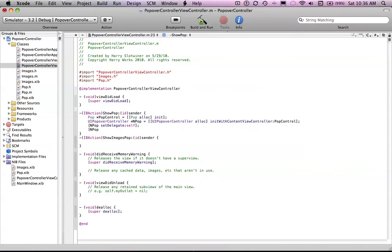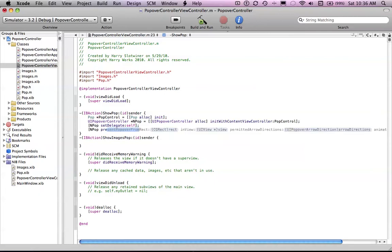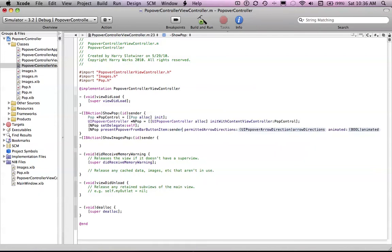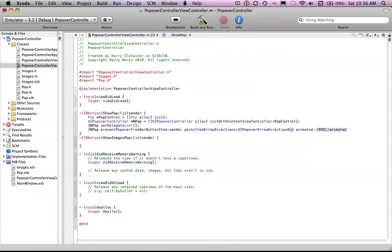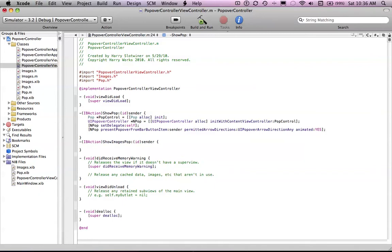Set and pop to present popover from bar button item, sender. Set limited arrow directions to UI popover arrow direction any. Animated — I'll just make it animated so you guys can see what it looks like, I actually don't like it but you guys can choose. And then just say pop control, release.